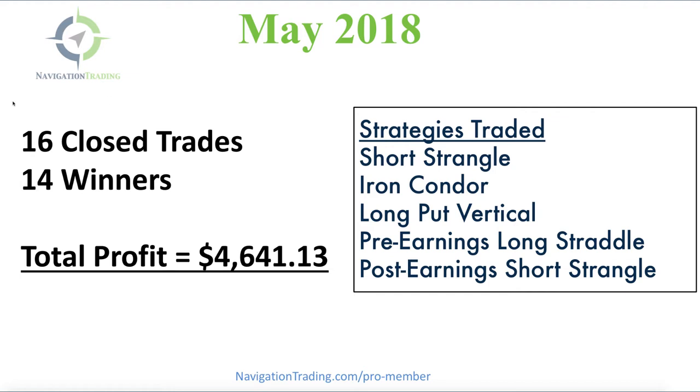A great month of trading. We had 16 closed trades, 14 of which were winners. Total profit of over $4,600, which is actually our highest profit amount since we've started posting, which is excellent. So I'll go into the details of all the different trades to break that down for you.